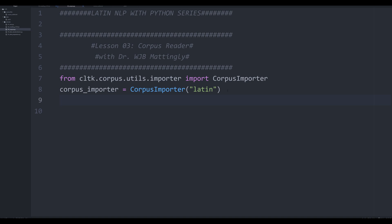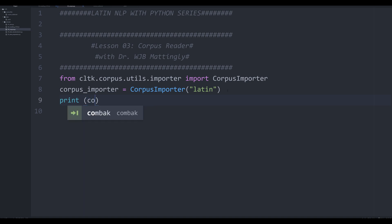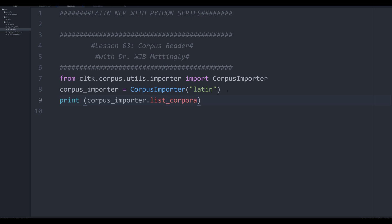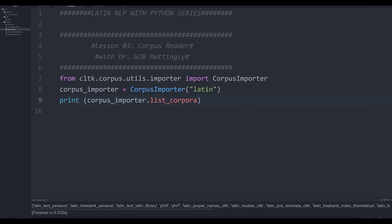The next thing you're going to do is to simply see what your options are to import. So what you can do is you can say print corpus importer, and you can say list corpora, list underscore corpora. So list your corpuses, right? Print that off. And what you should get is an output that looks like this. It will be a list of all the different Latin texts that you can download.